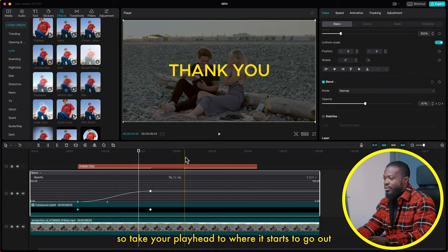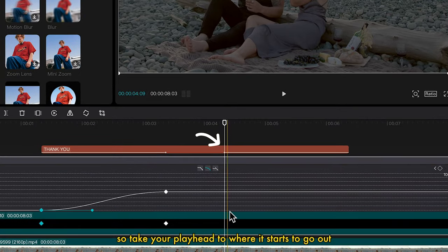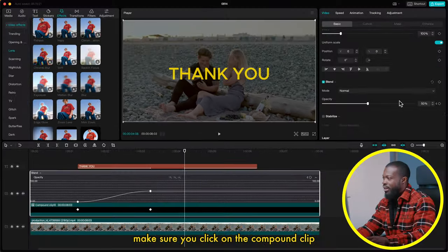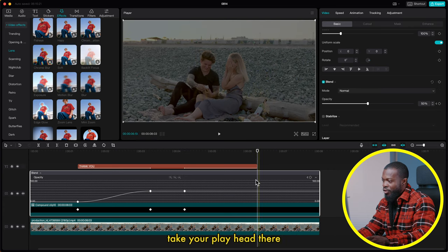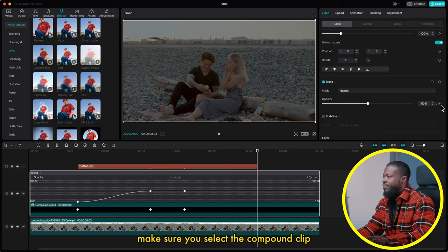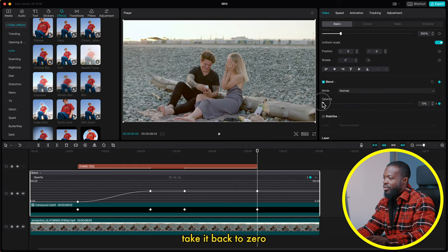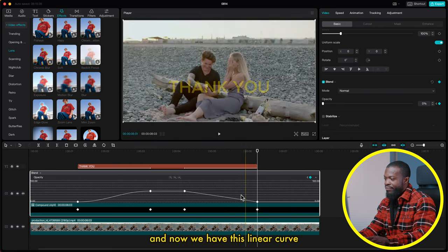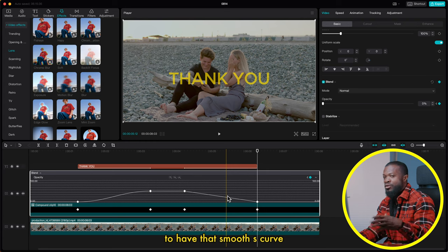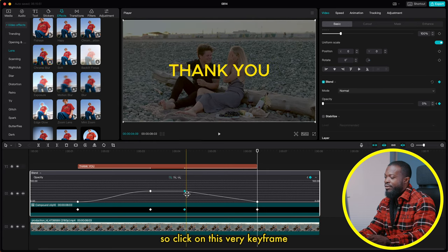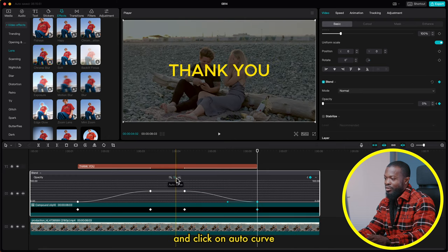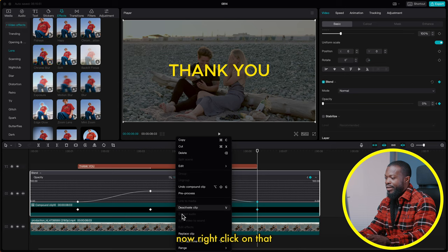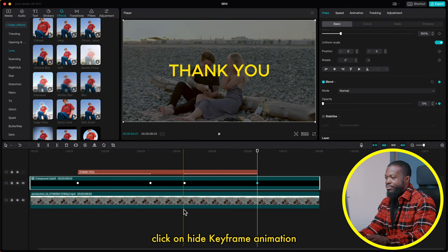Do the same with the first keyframe and click Auto Curve. Now do the same for the ending part: take your playhead to where it starts to go out, click on the compound clip, make a keyframe on Opacity, then go to where it ends, select the compound clip and make another keyframe on Opacity. Take it back to zero. Change the linear curve to a smooth S-curve by clicking Auto Curve on that keyframe and the last keyframe. Then right-click and hide keyframe animation.